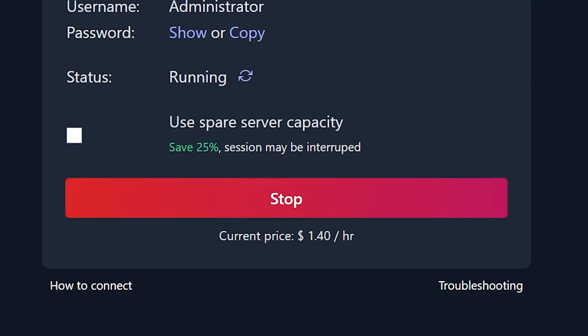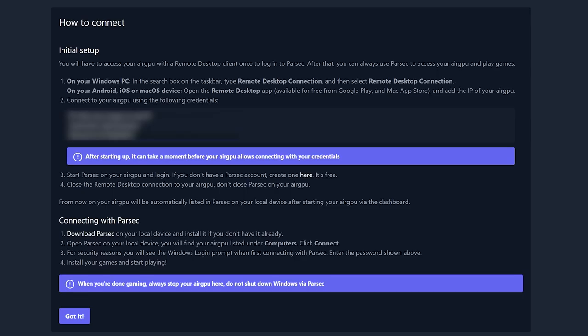Next, hit the how to connect link to get instructions on how to connect to your new virtual PC. If you don't have streaming programs Parsec or Moonlight, install one of these programs to use your cloud PC. The links to each of these are in the description.